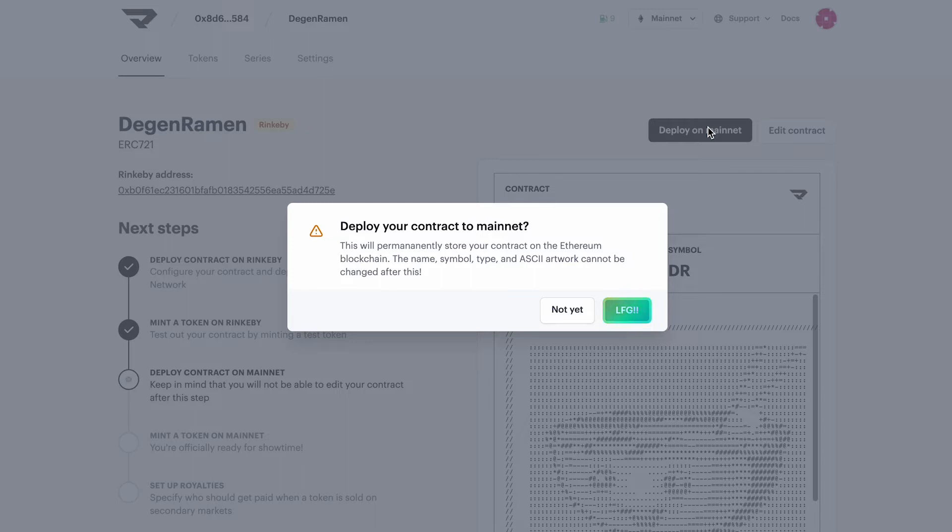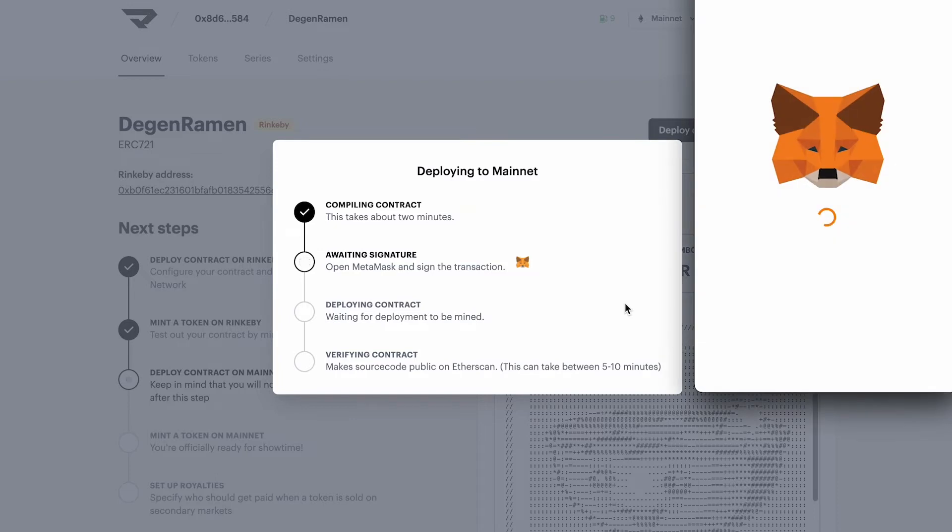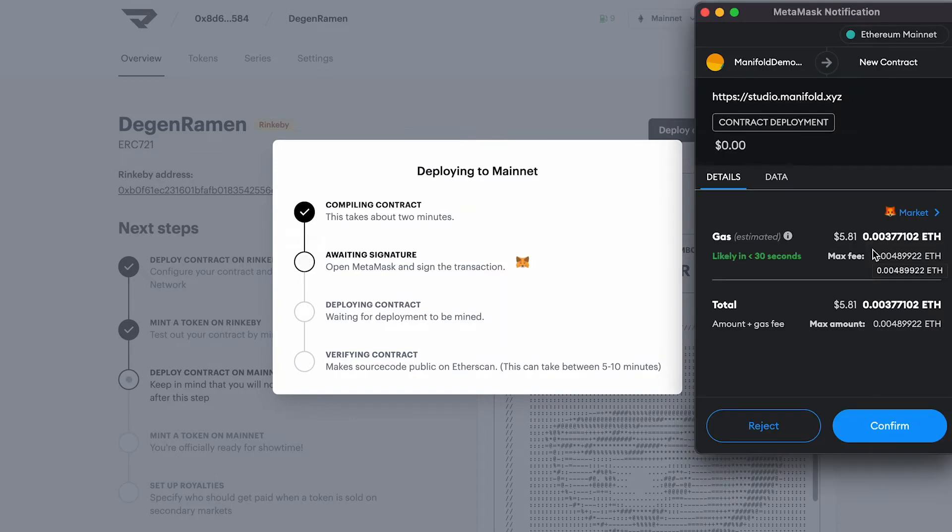But we're okay with everything, so LFG. Great. So now we have the MetaMask notification pop up.